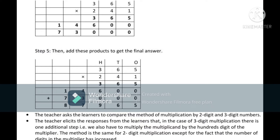The teacher asks learners to compare the method of multiplication by a two-digit and a three-digit number. The teacher elicits that in three-digit multiplication, there is one additional step: multiplying the multiplicand by the hundreds digit of the multiplier. The method is the same as for two-digit multiplication, except the number of digits in the multiplier has increased. Let the children discover this on their own and come up with their answers.